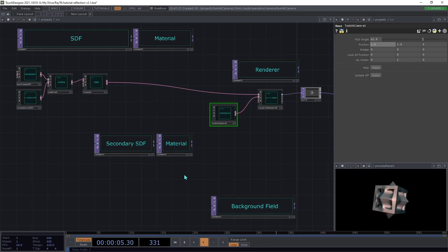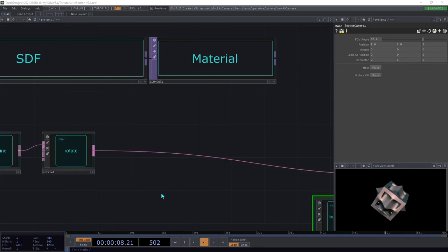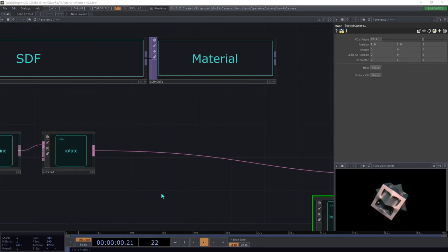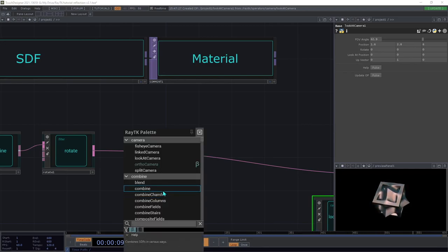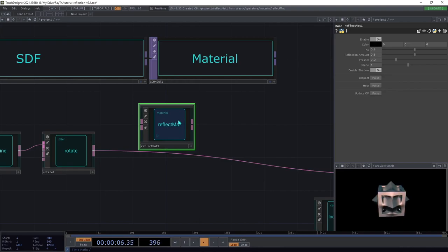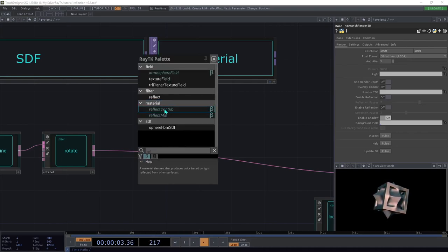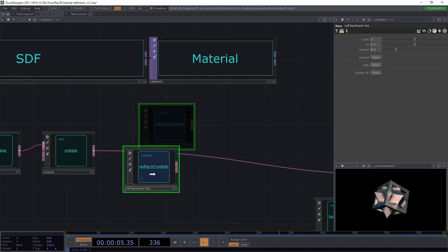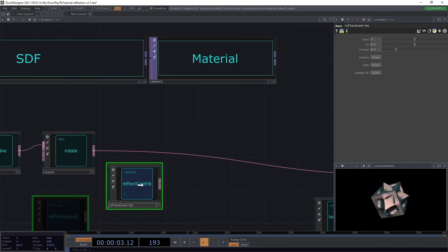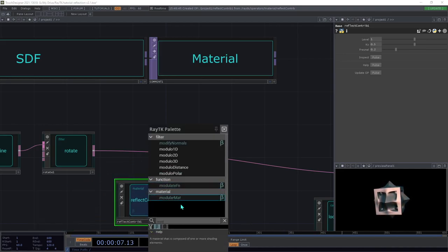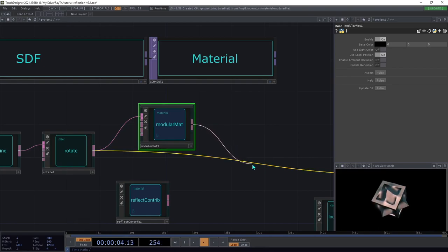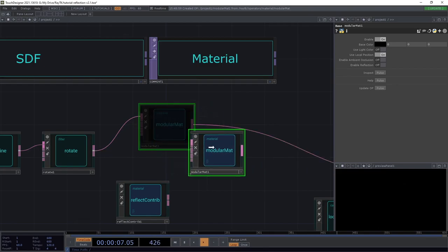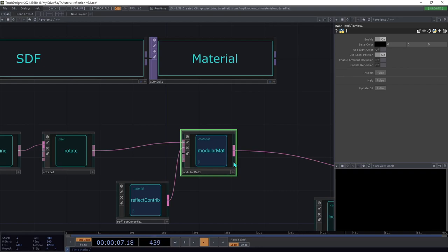Now that we've got the SDF set up, we're going to add material to it. There are two ways to use reflection in materials. First, there's the reflect mat, which is a full material that you can insert on SDF. There is also the reflect contrib operator, which is designed to be used as part of a modular material. We're going to create one of those, then create a modular material and insert that between the rotate and the renderer. Then connect the reflection contrib to the second input on that material. This is still going to be invisible until we make a few other changes.